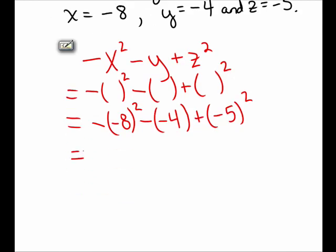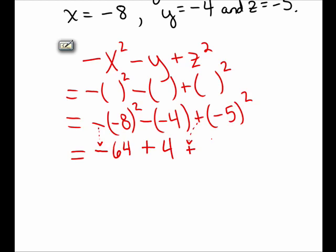Now I need to calculate the answer. In the first term I have negative (negative 8) squared. The quantity negative 8 squared means negative 8 times negative 8, which is positive 64, but there's still a negative out front, so that term is negative 64. Subtracting negative 4 becomes adding 4. And the quantity negative 5 squared is negative 5 times negative 5, which is positive 25. So I need to calculate negative 64 plus 4 plus 25, and that comes to negative 35.